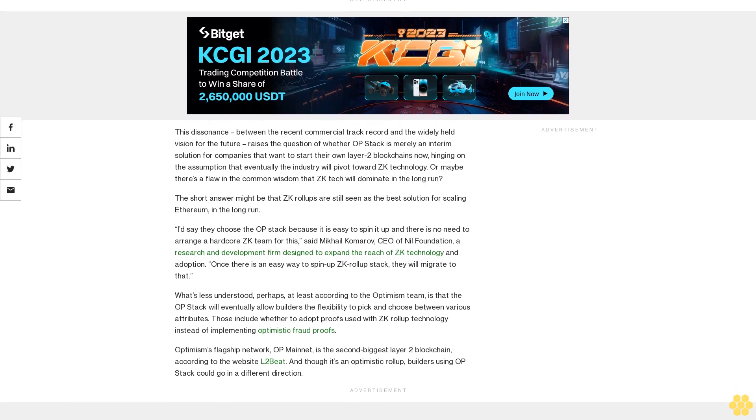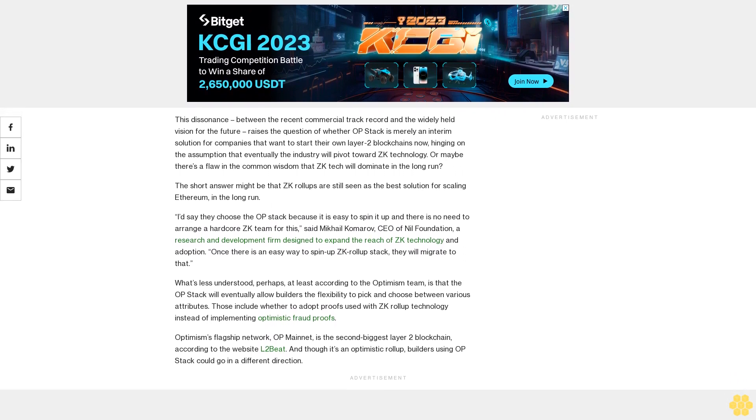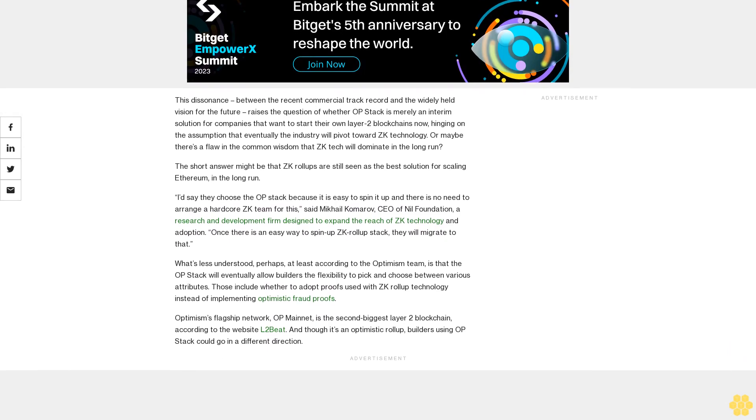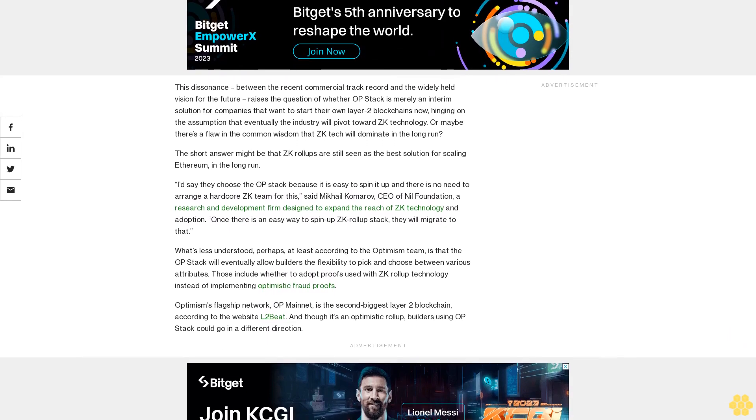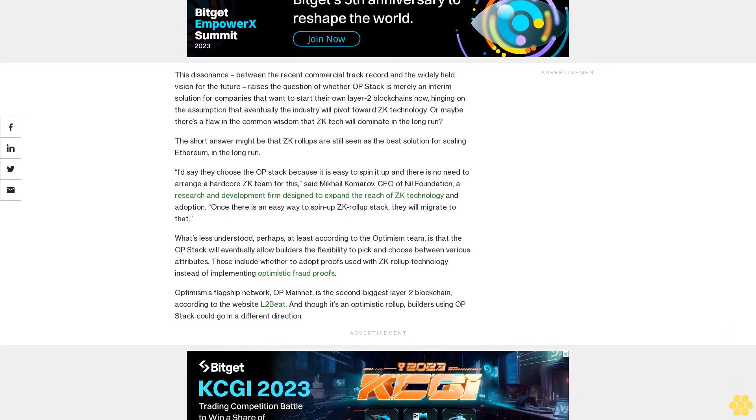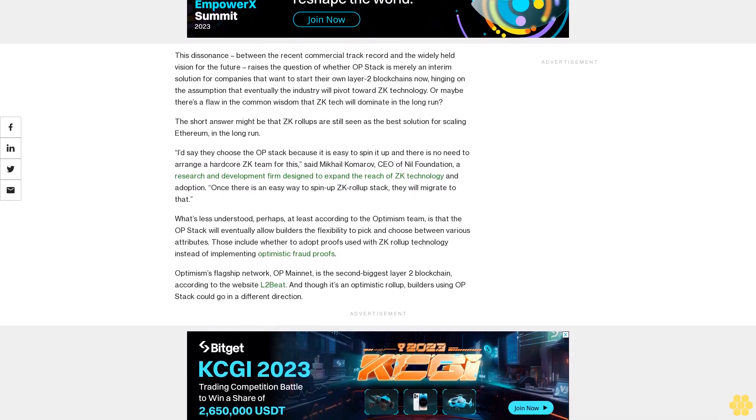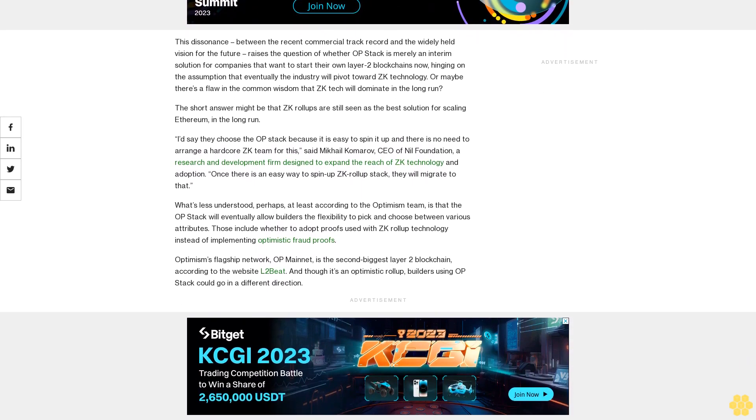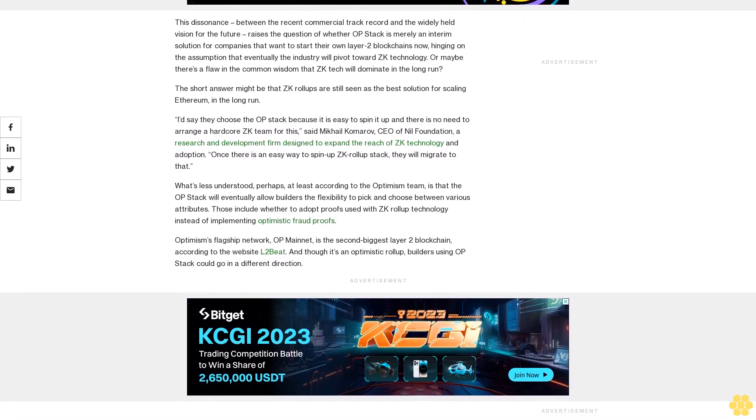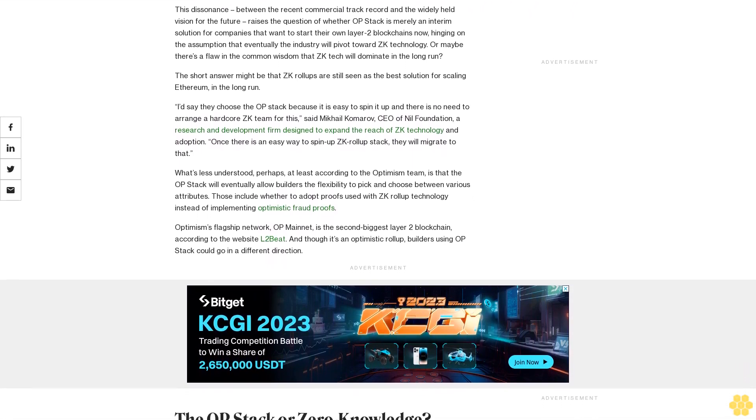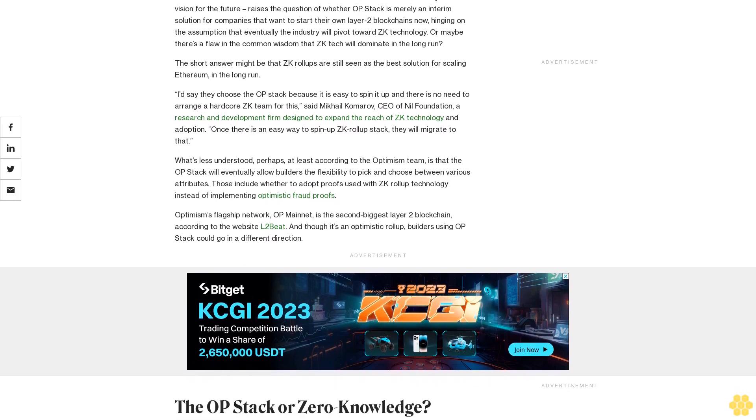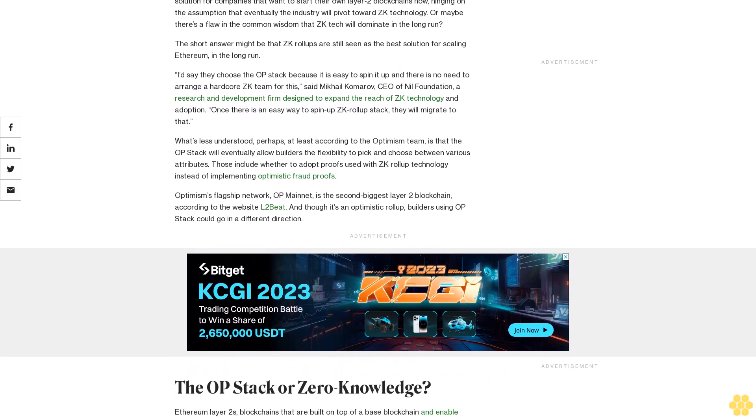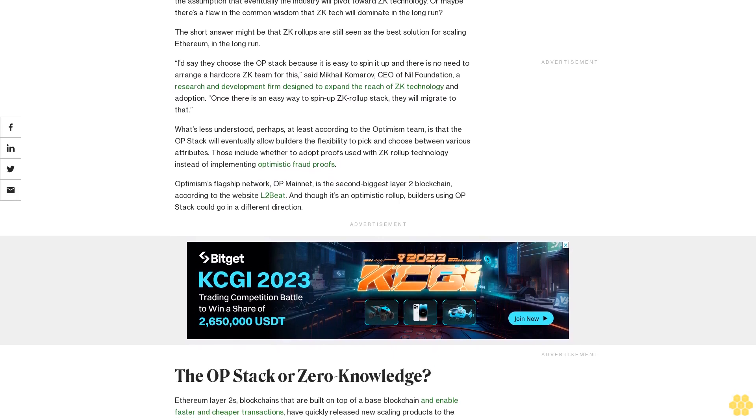The short answer might be that ZK rollups are still seen as the best solution for scaling Ethereum. In the long run, I'd say they choose the OP Stack because it is easy to spin it up and there is no need to arrange a hardcore ZK team for this, said Mikhail Komarov, CEO of Nil Foundation, a research and development firm designed to expand the reach of ZK technology and adoption. Once there is an easy way to spin up ZK rollup stack, they will migrate to that.